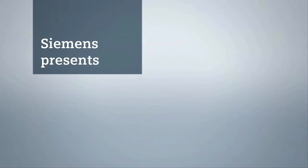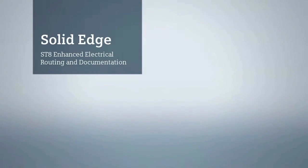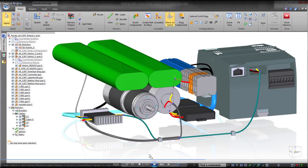Solid Edge ST8 strengthens its industry leadership in efficient 3D product design. This latest release delivers intuitive electrical system routing capabilities and documentation enhancements.